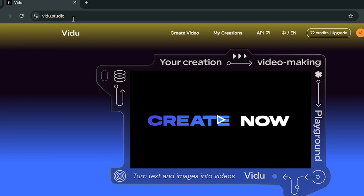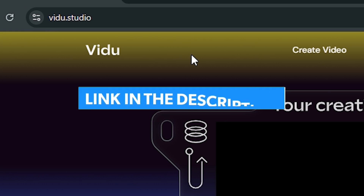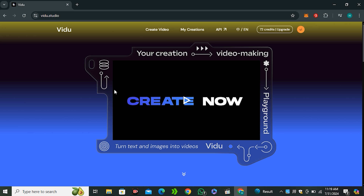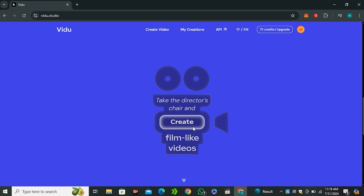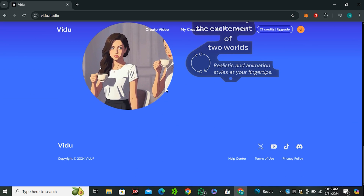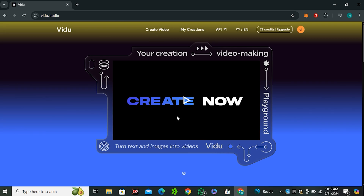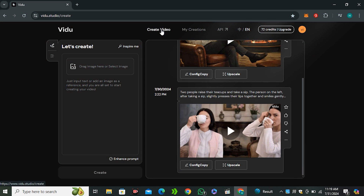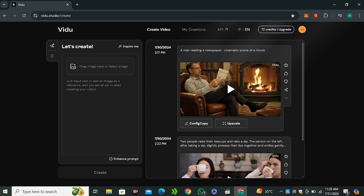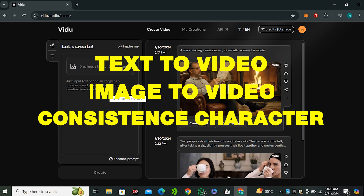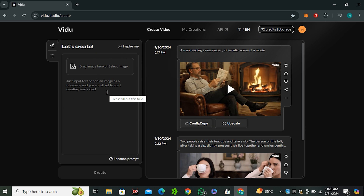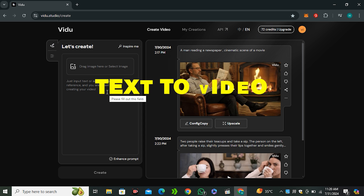This is the website, Vido.studio — you will find the link in the description below. This is the interface of the website, and if I scroll down you can see some of the features it offers. To access this, just click on 'Create Video' and you'll have the interface in front of you. Right now it offers text to video, image to video, and also a consistent character feature. We're going to try all of them, starting with text to video.